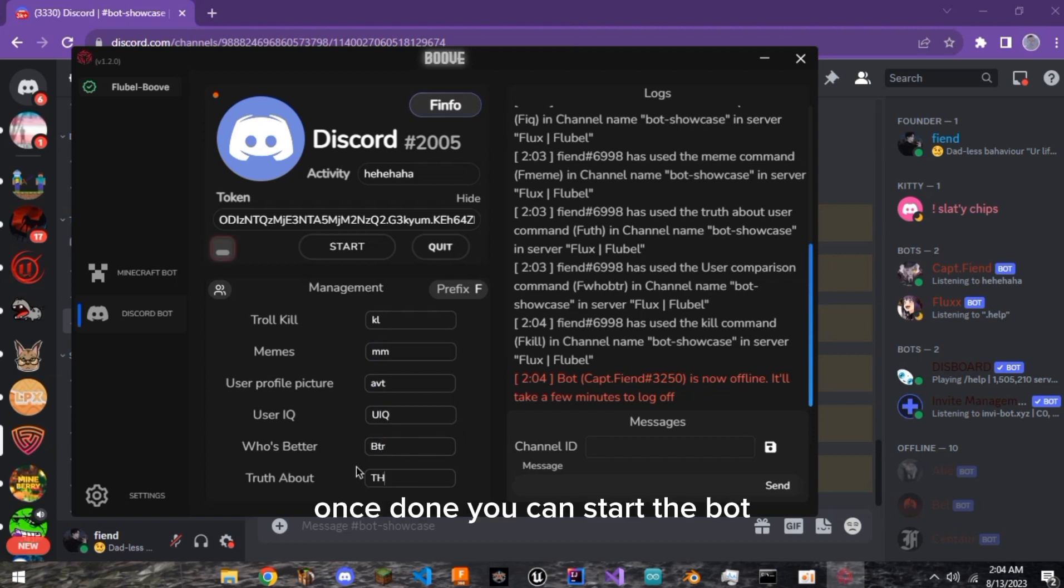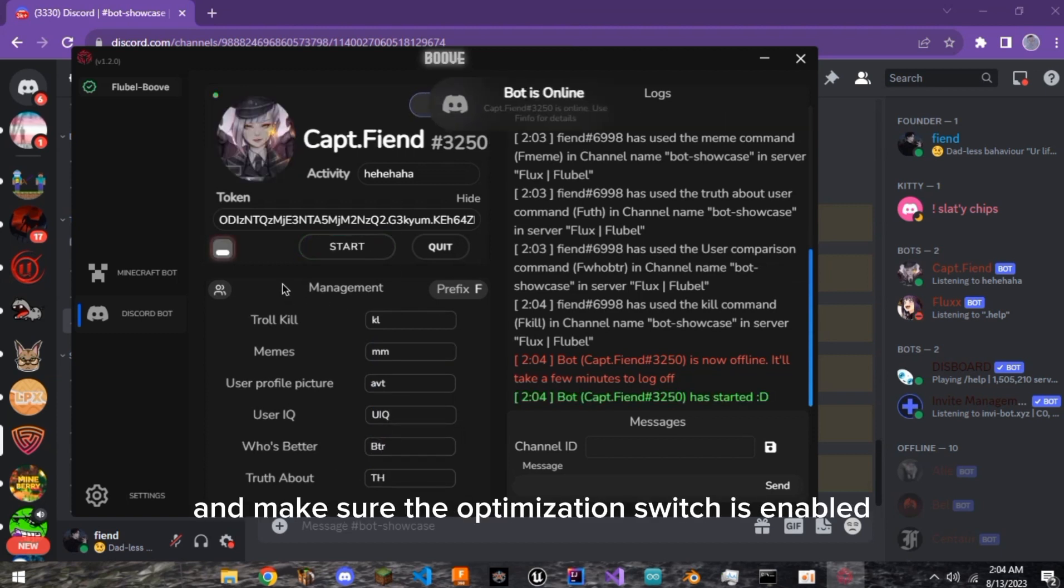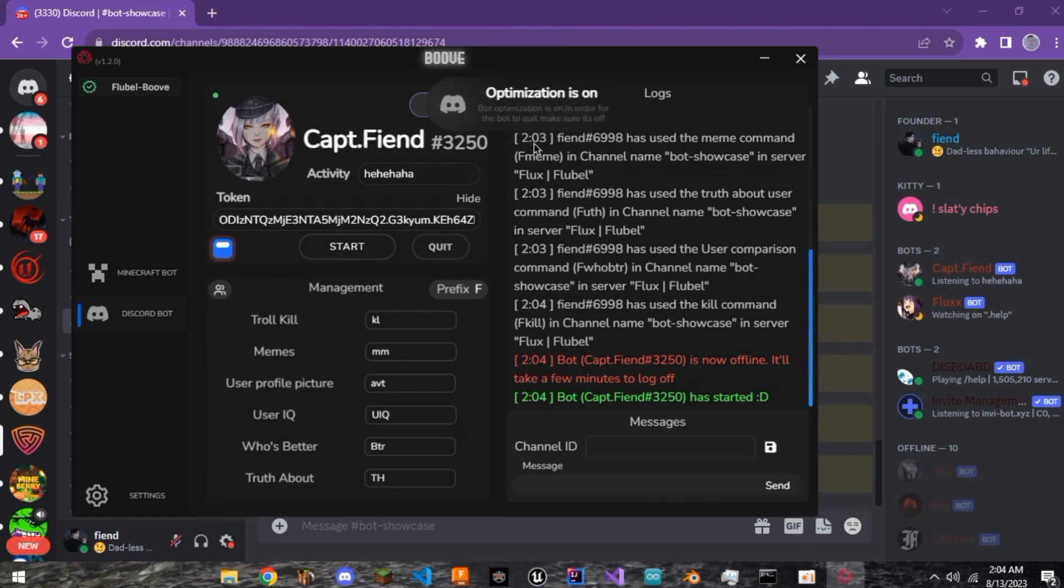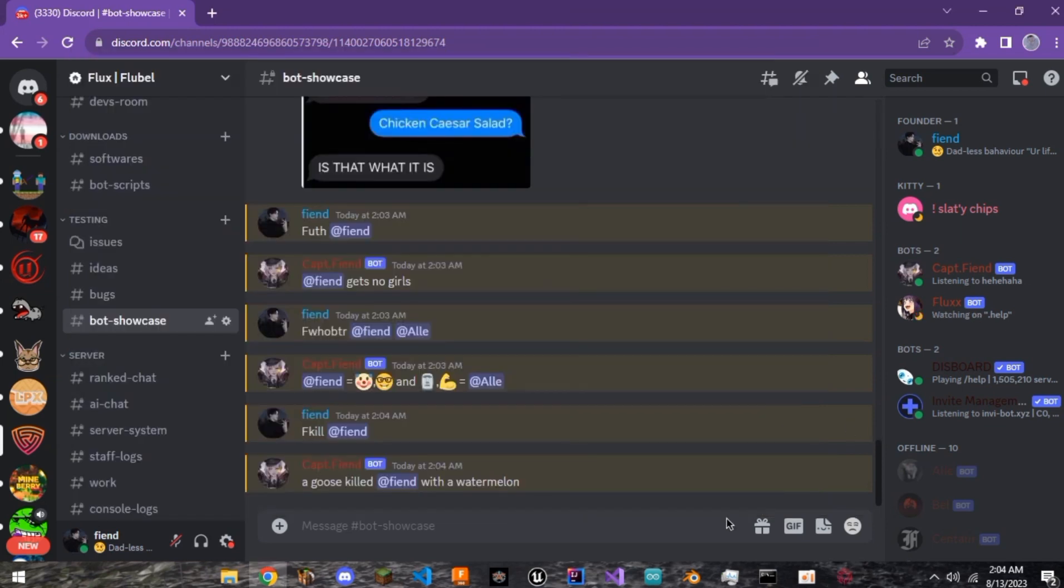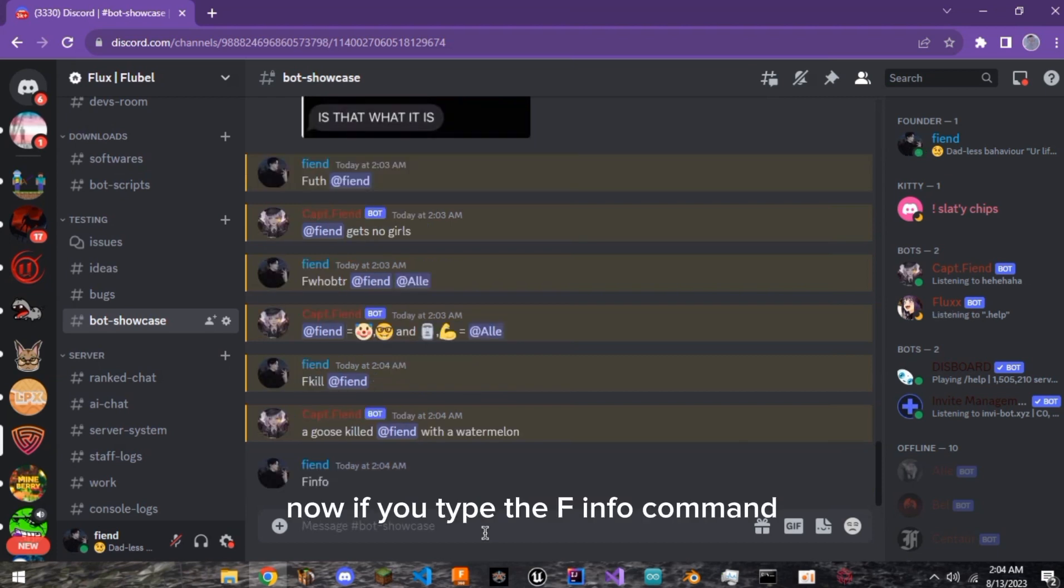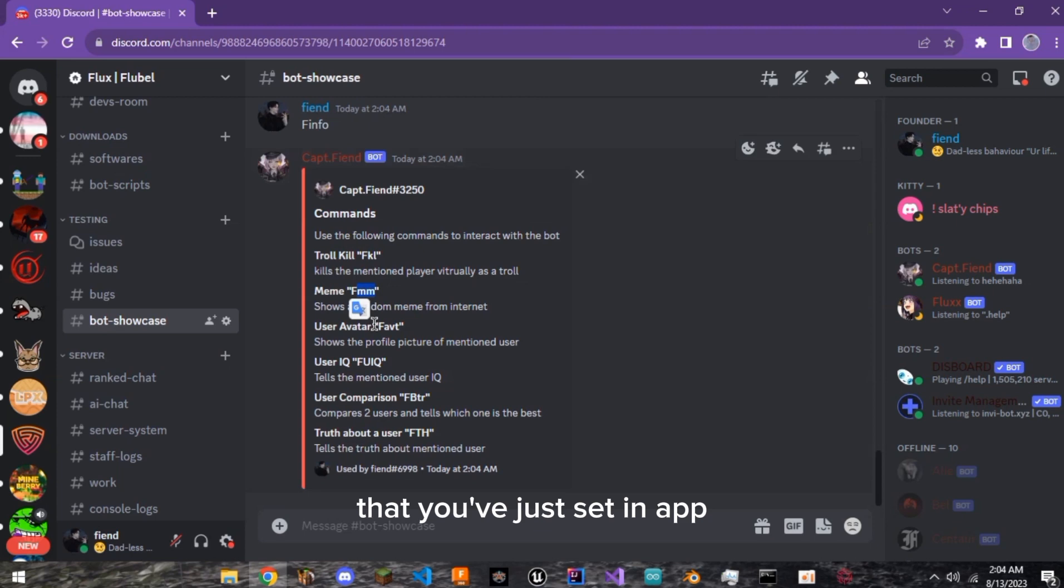Once done, you can start the bot and make sure the optimization switch is enabled for better functionality. Now, if you type the FINFO command, you will see the custom commands that you've just set in app.